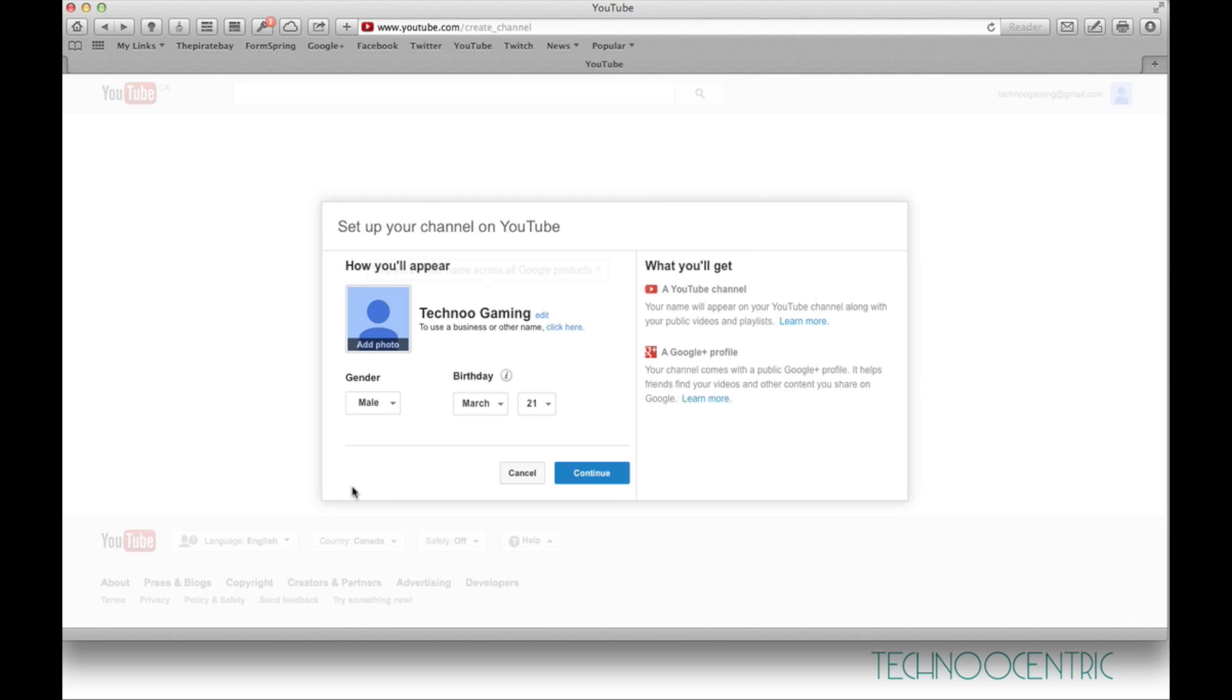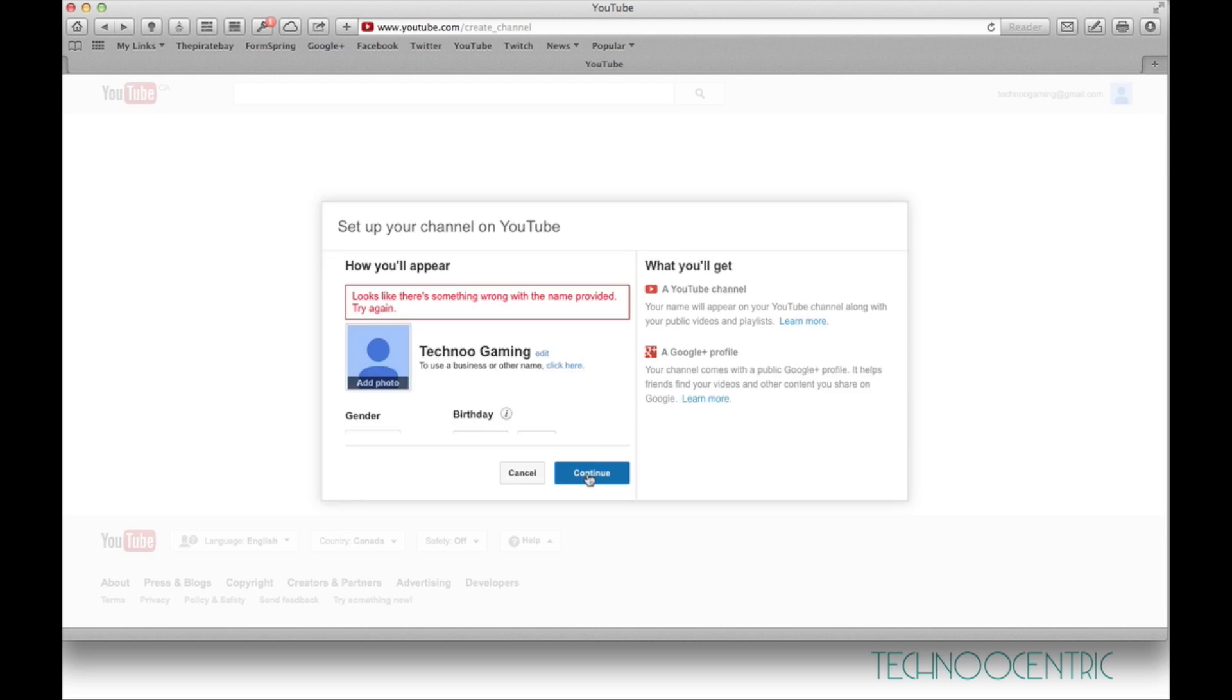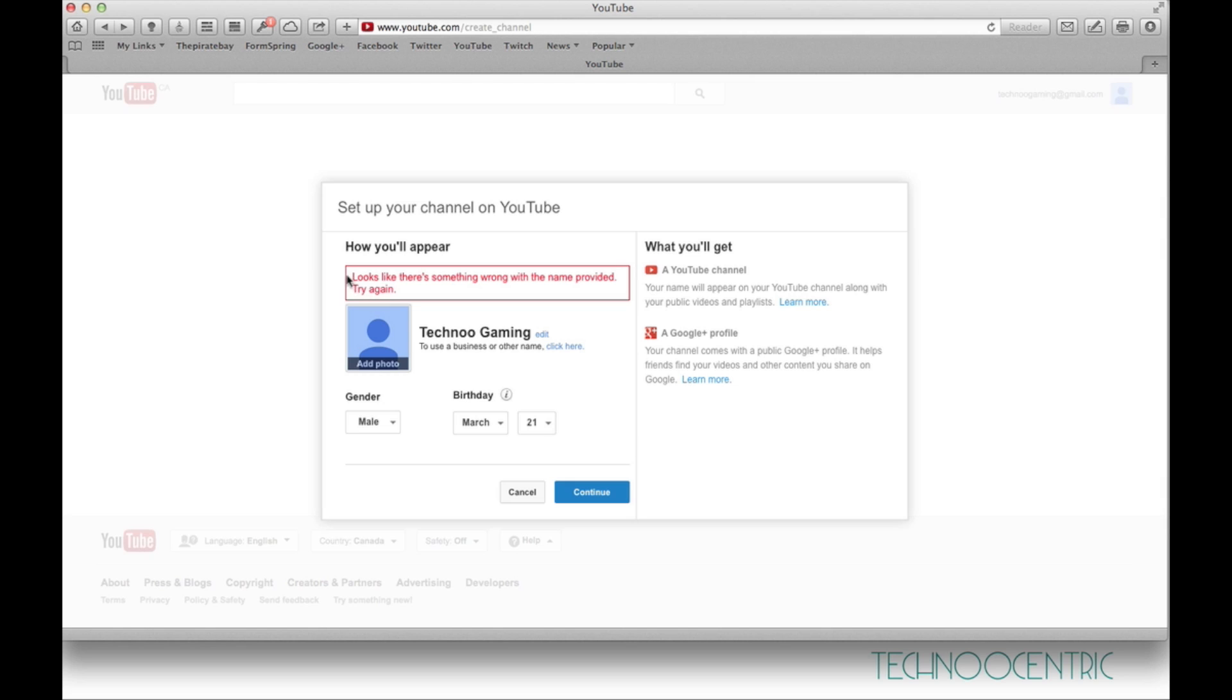This is the setup window for setting up your channel on YouTube. So basically when you press continue, you will get this message. Some of you have already seen this message which says 'looks like there is something wrong with the name provided, try again.'